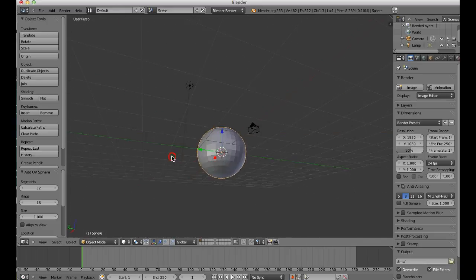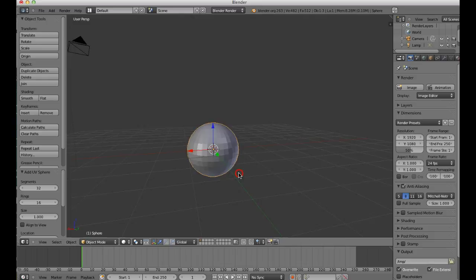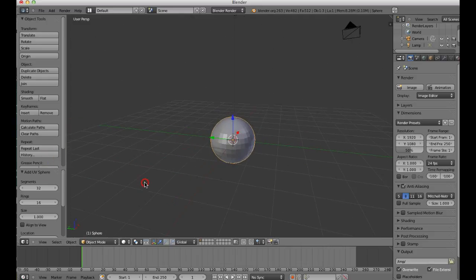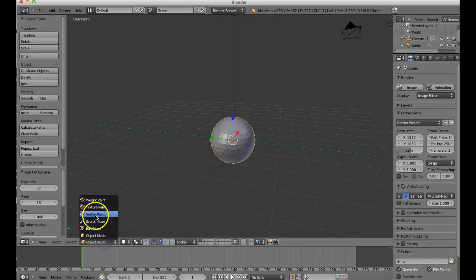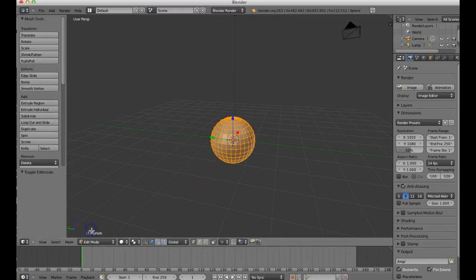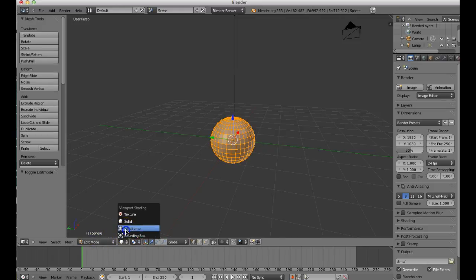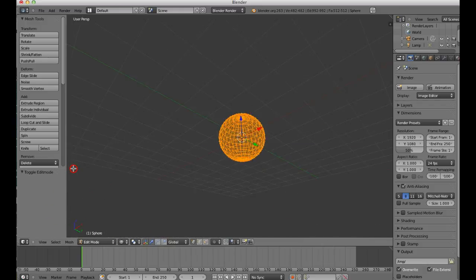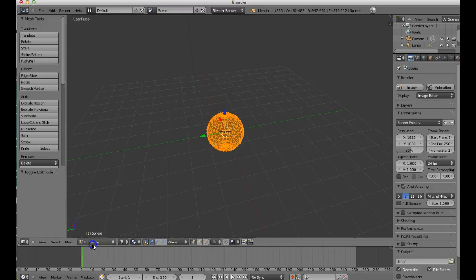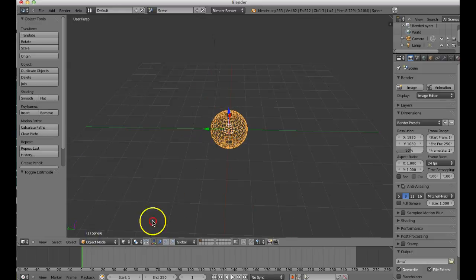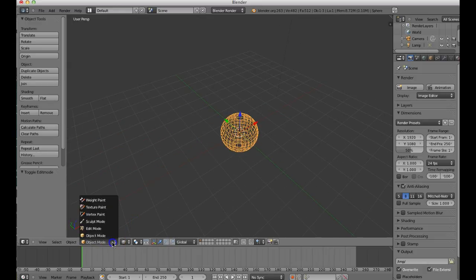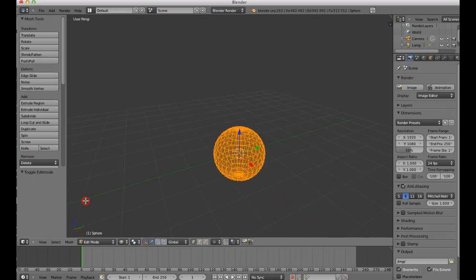So basically you just delete the default cube and create a sphere. Make sure you're holding the middle button to navigate. Then come over here and change from Object Mode to Edit Mode. Once you're in Edit Mode, use this button to change it to a Wireframe view - now it's just a wireframe.